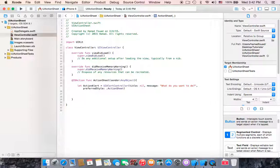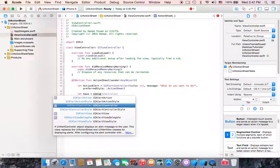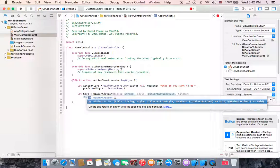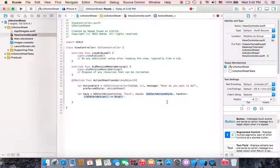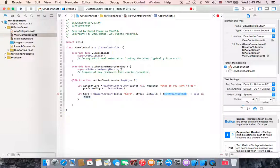Now we have to create three actions that are constants. The first one will be: let saveAction equals UIAlertAction, open parentheses. The title will be 'Save', the style will be .default, and for the handler, select and enter the closure parameter.